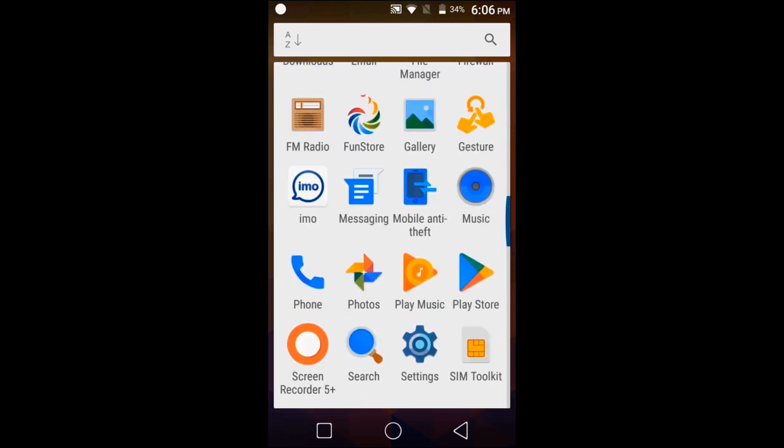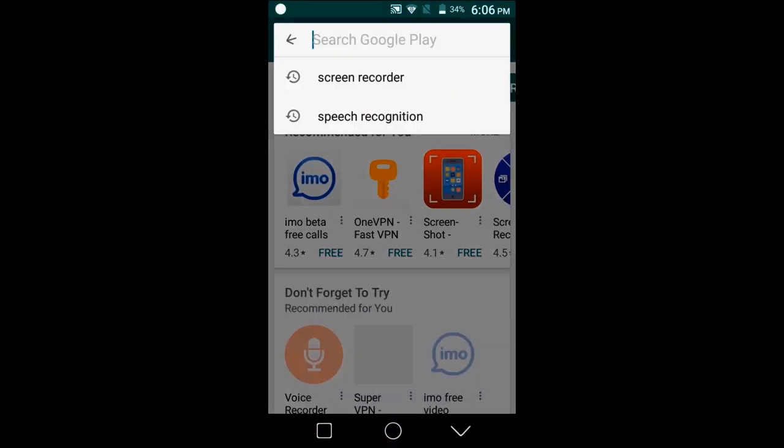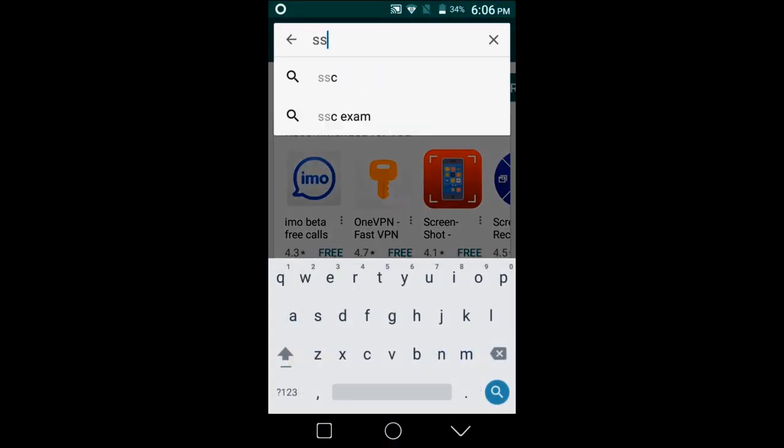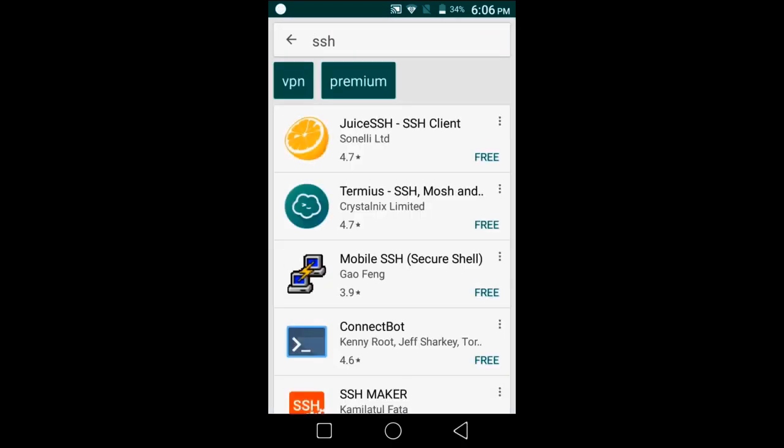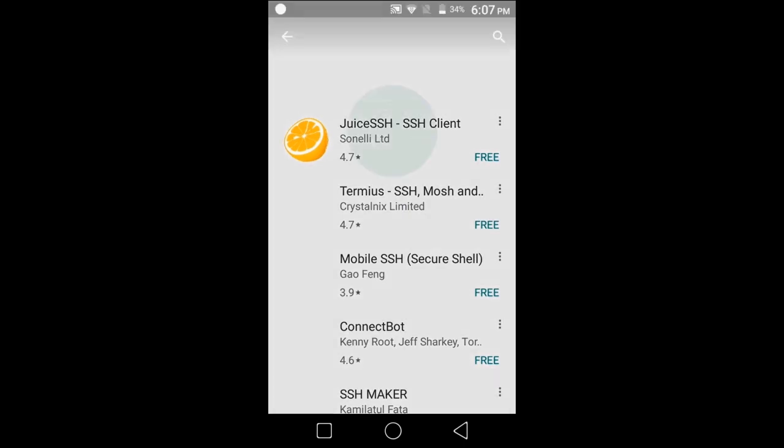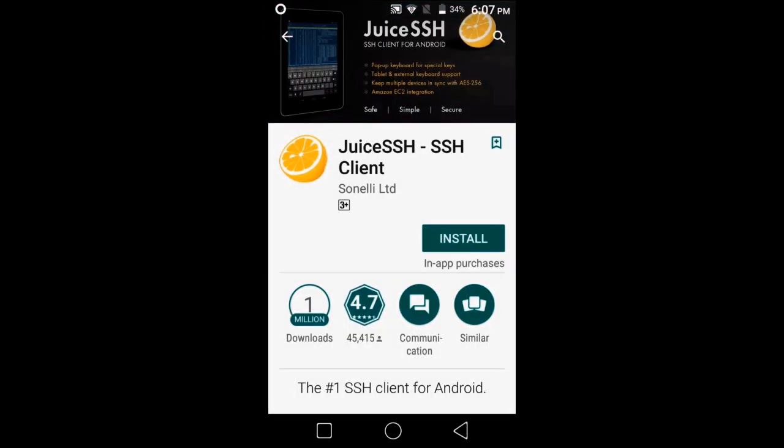Here let's go to the app store and find SSH client, which is this one, this first one here. So let's install that.